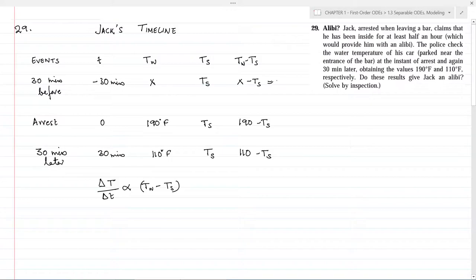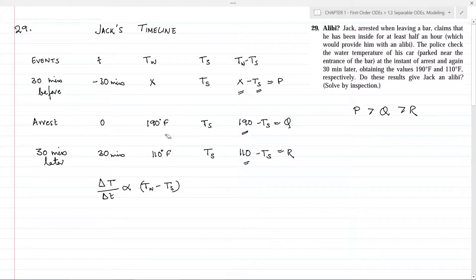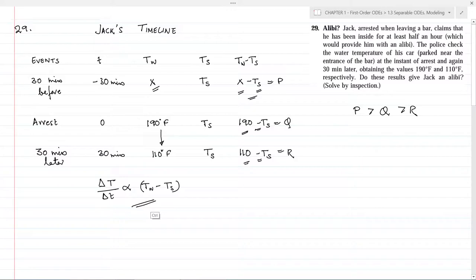From Newton's law of cooling, since P > Q > R, the rate of heat loss (ΔT/Δt) is highest in interval A (t = −30 to 0) and lower in interval B (t = 0 to 30). Both intervals span 30 minutes. Since the rate of temperature change is higher in interval A than B, the temperature drop in interval A must be greater than the temperature drop in interval B. The drop in interval B is 80°F (from 190 to 110), so the drop in interval A must be greater than 80°F.